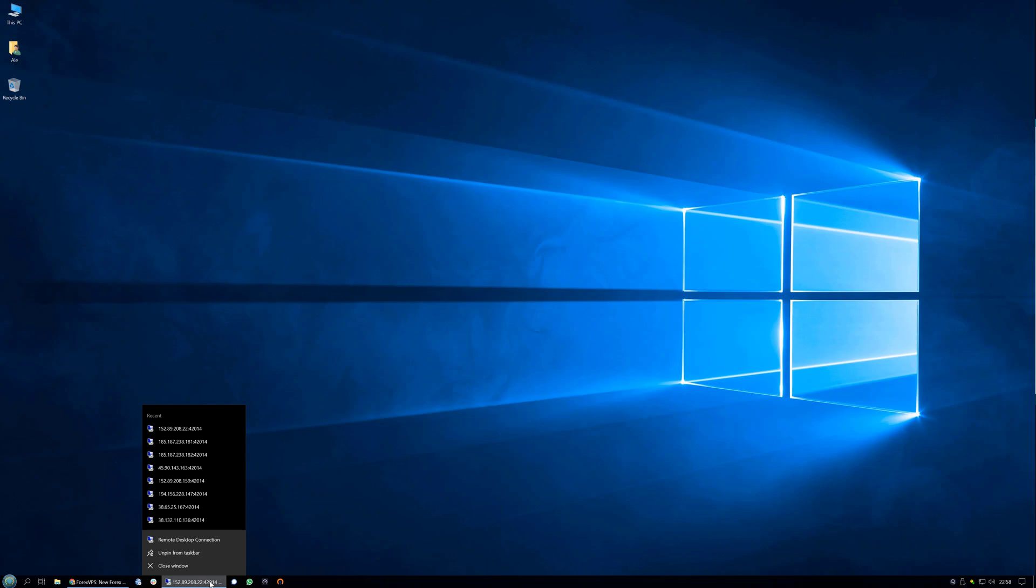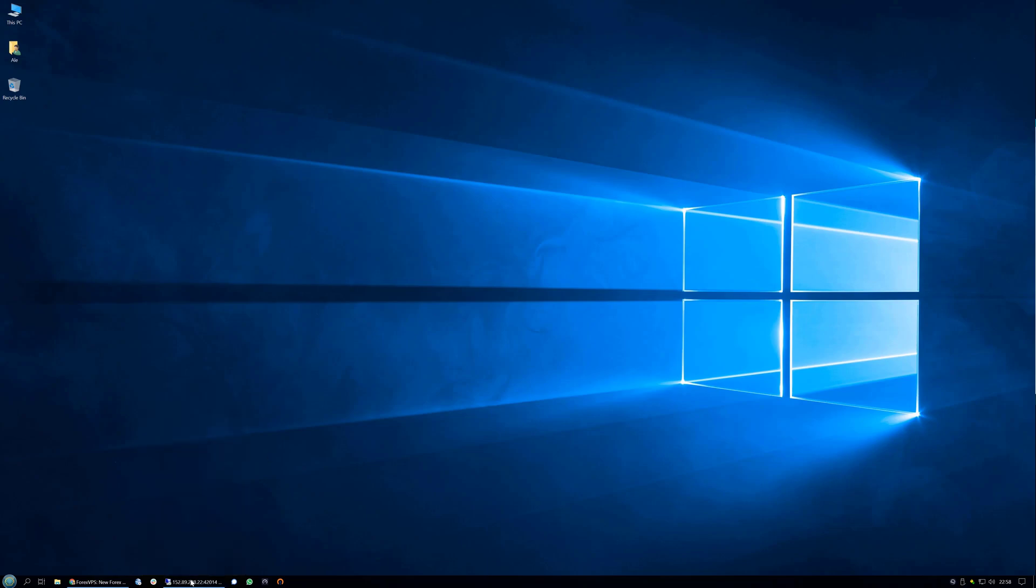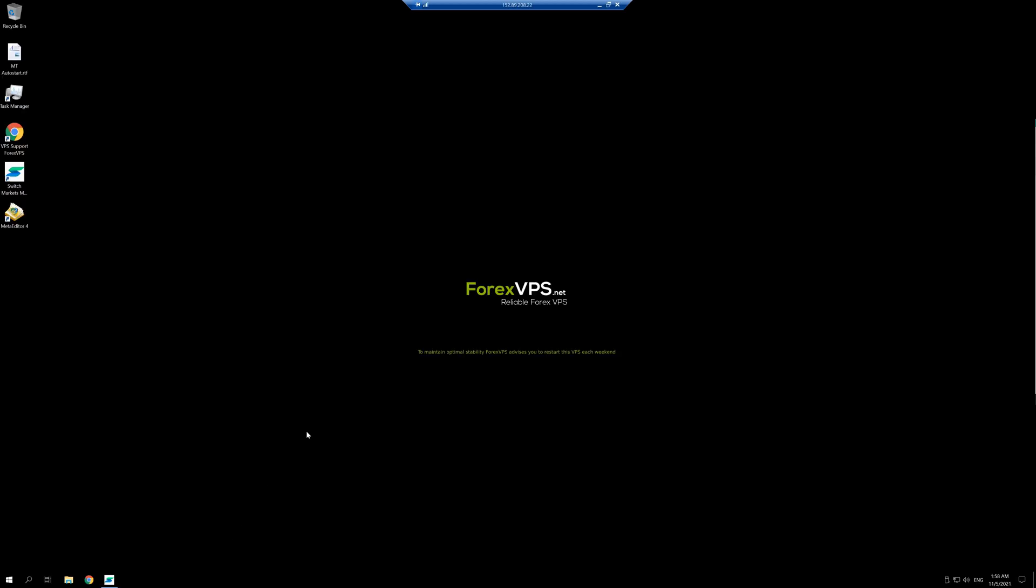You have a button to pin it to the taskbar. In my case it's already pinned, but you can pin any specific IPs if you have more than one VPS for quick use.